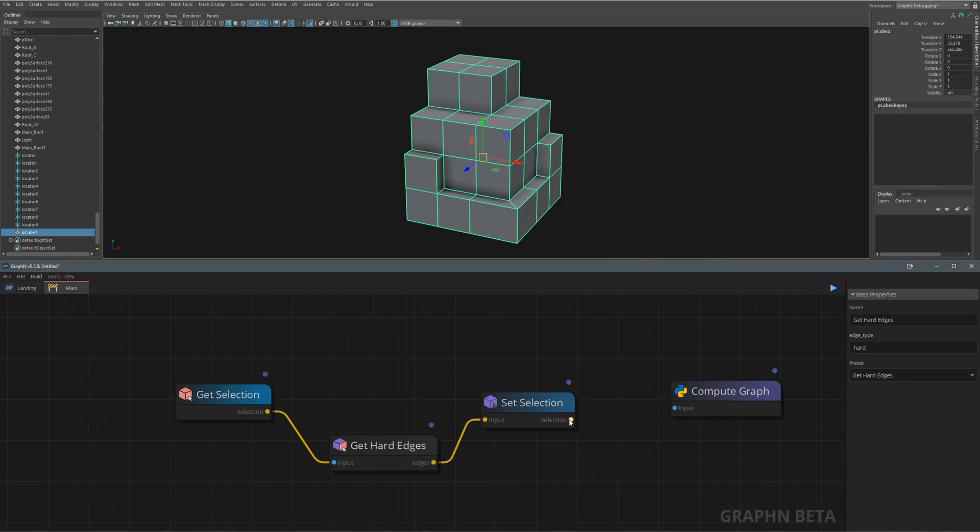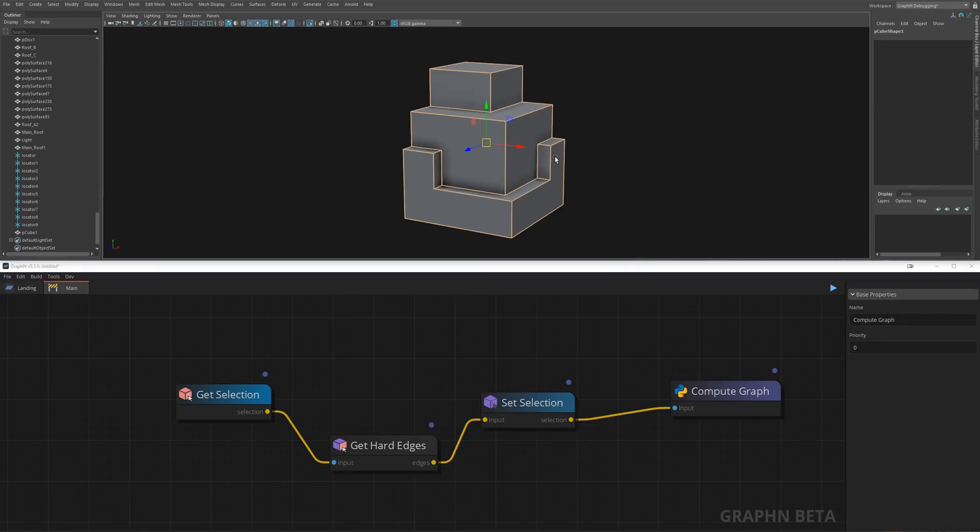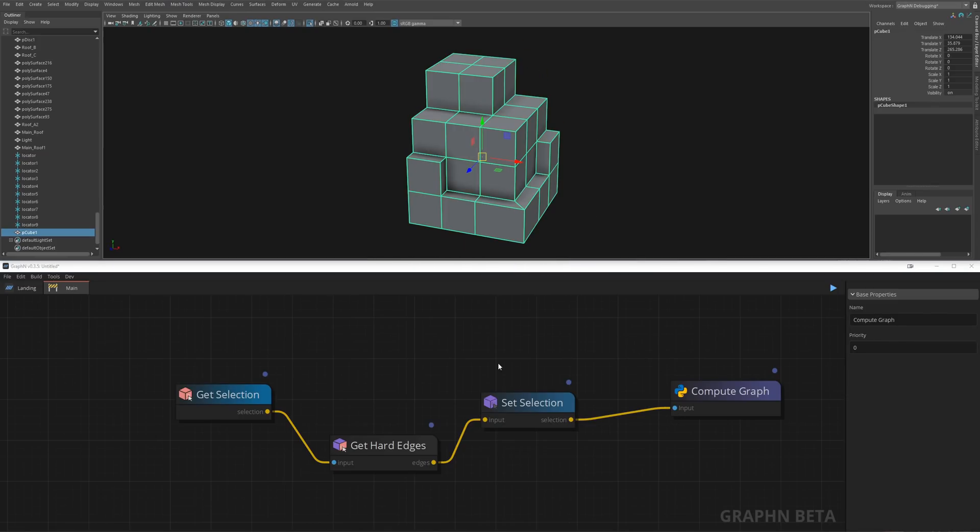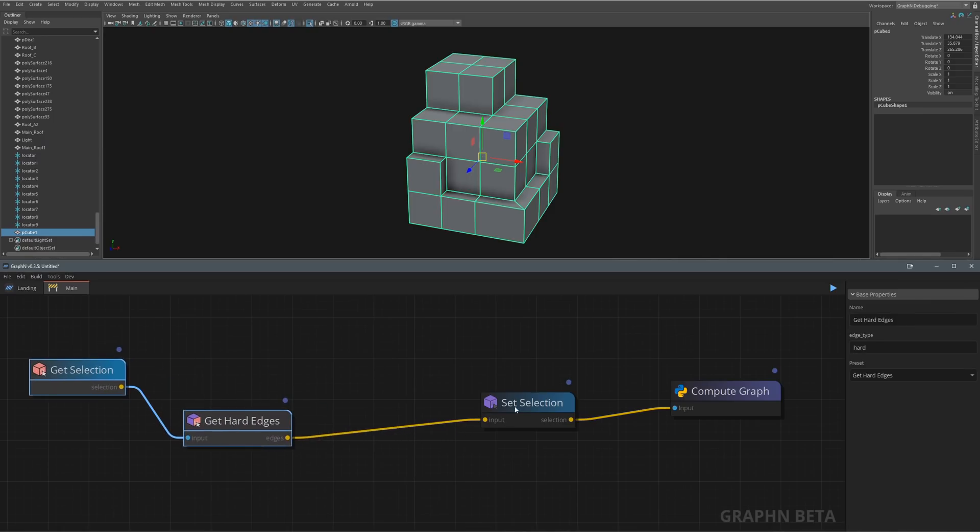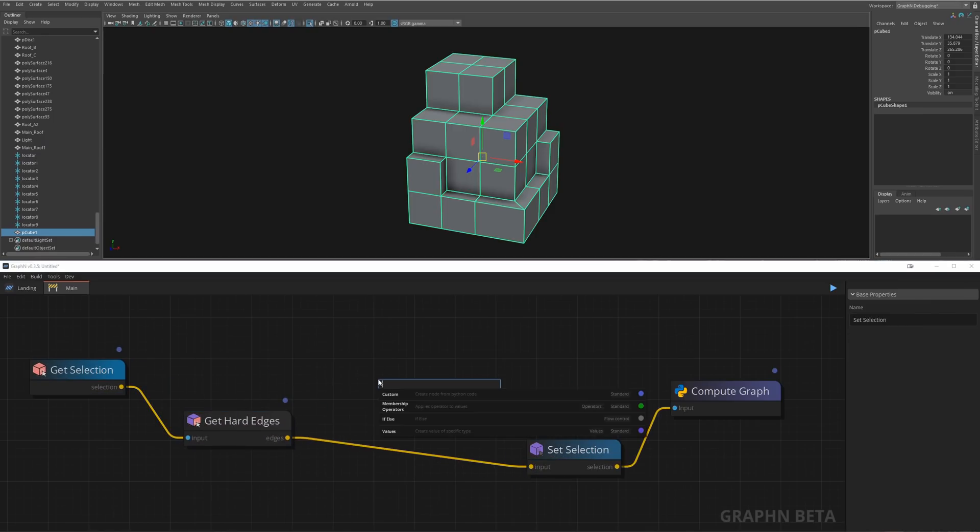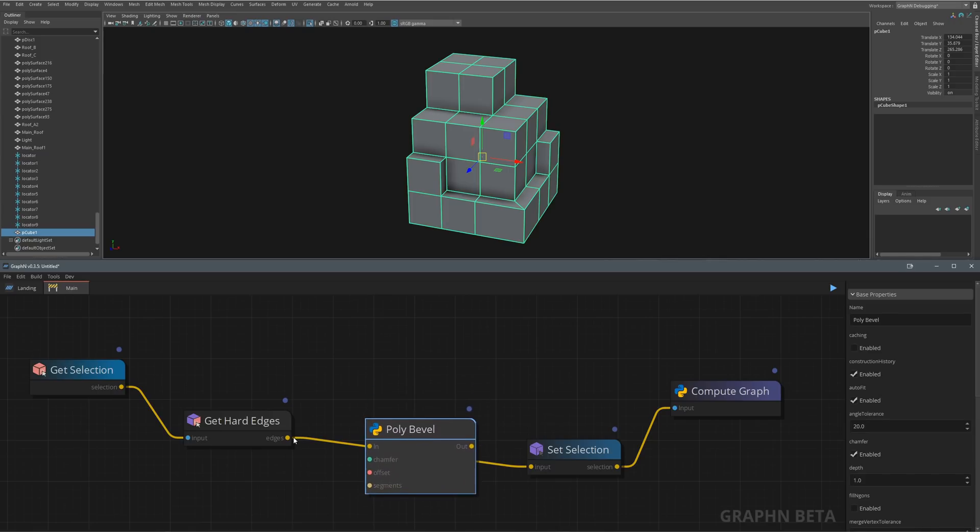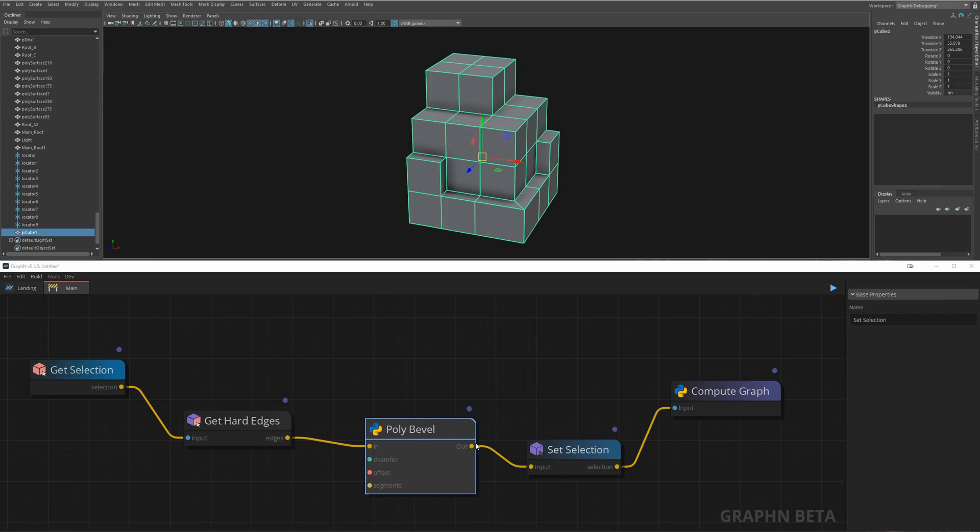If we hit the play button or Ctrl-R, you'll notice that the hard edges are now selected. To bevel the object, let's hit space again and write bevel. Let's connect this node to get hard edges and that's it. You just finished your first tiny but useful tool in Graphen.